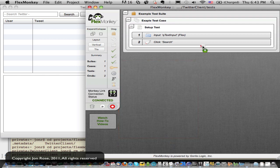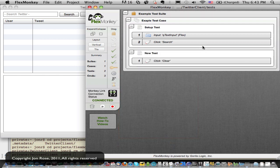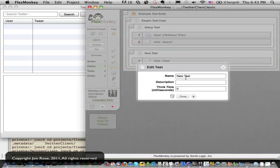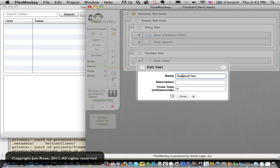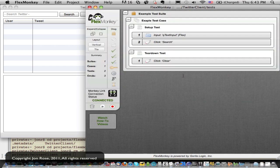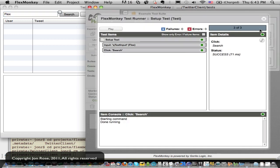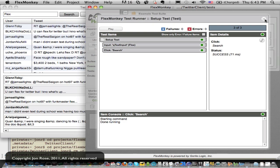So I'll drag that guy in as a test. So I grab the little paper icon. Now I've got that test and I'm going to rename it to teardown. So now I've got a setup recorded and a teardown recorded.